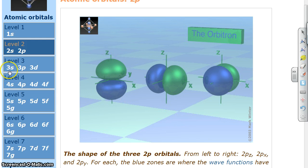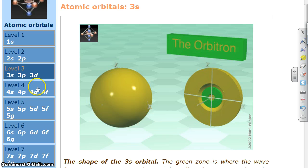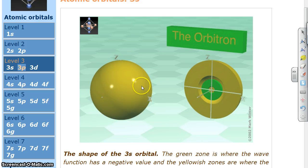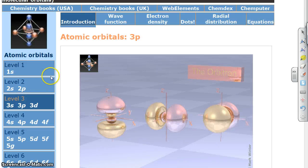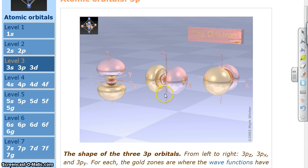If we go to the third floor, here's our 3s, and it's got more nodes, like you'd expect. We go to 3p, it looks a lot like what we just saw, except we're going to start getting some nodes here. They've changed the color scheme, but other than that the picture is pretty similar to what we just saw.